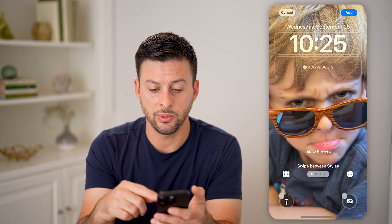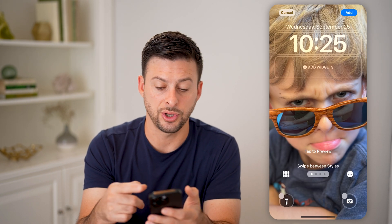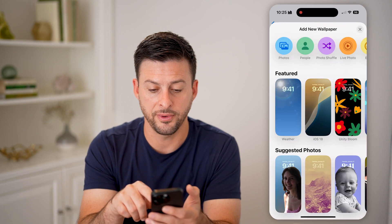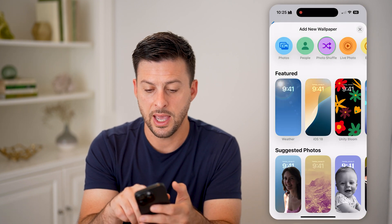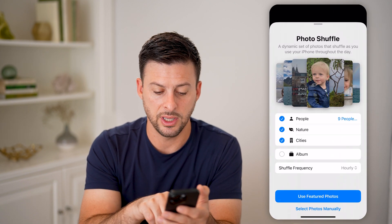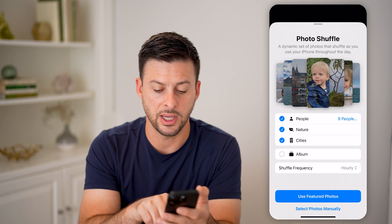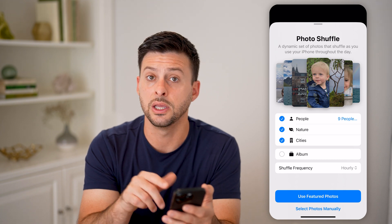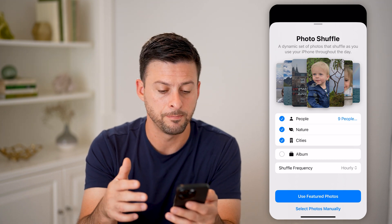Essentially what it will do is shuffle between those four photos, and if you tap on Photo Shuffle again you can set the frequency to hourly or daily.